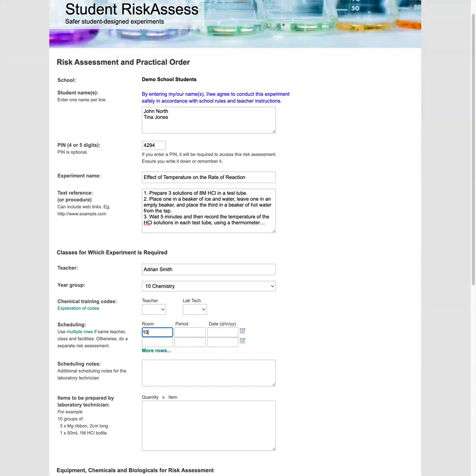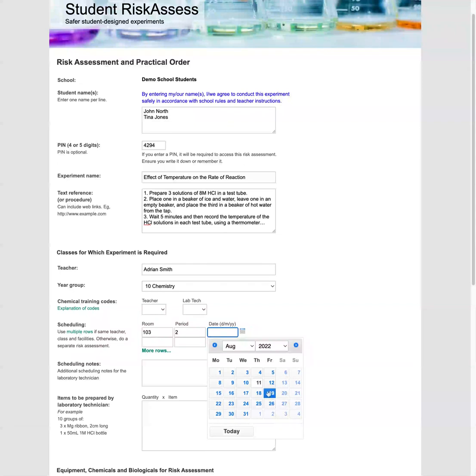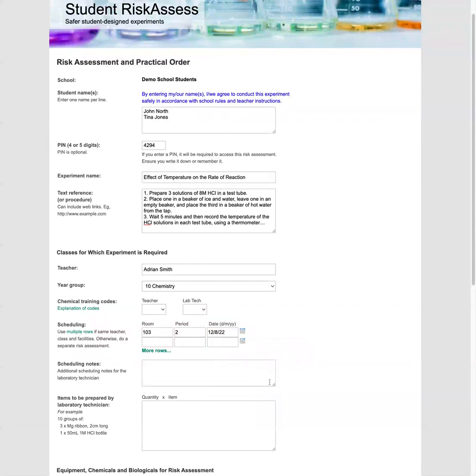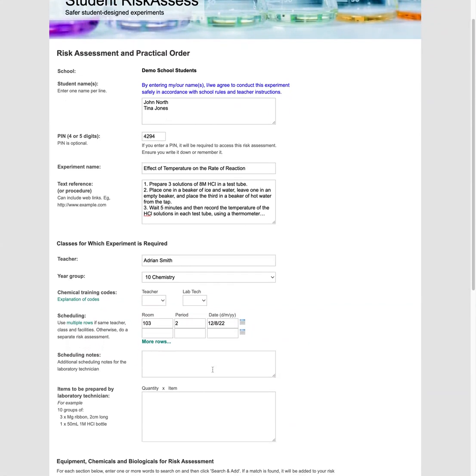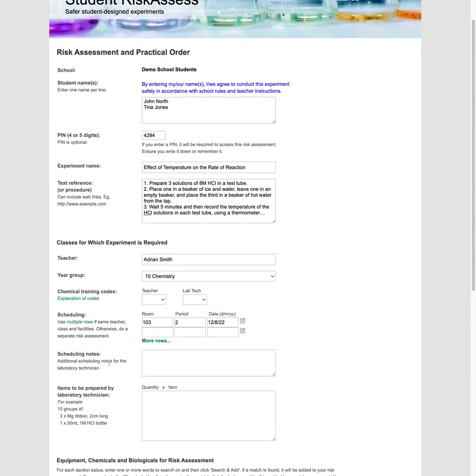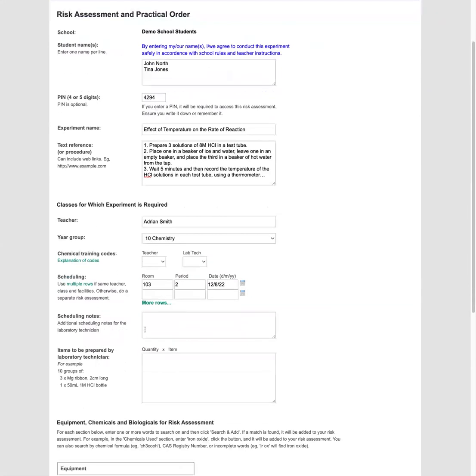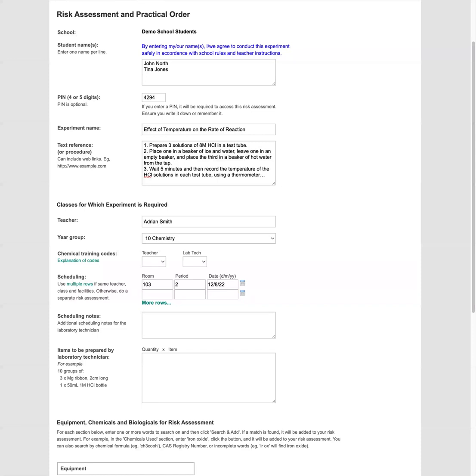Since this is just a one period prac, we'll enter it in. So room 103, period two, and the date is going to be on tomorrow. You can also enter in any additional notes for the lab tech here. And then we come to the items that we're going to ask the lab tech to prepare for the experiment. So we've got eight molar hydrochloric acid, ice cubes, and magnesium ribbon.